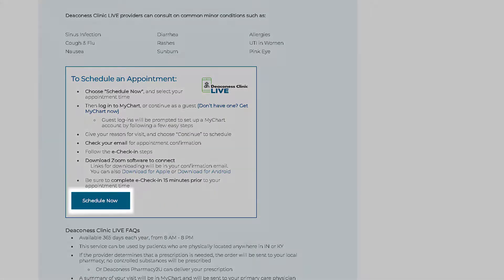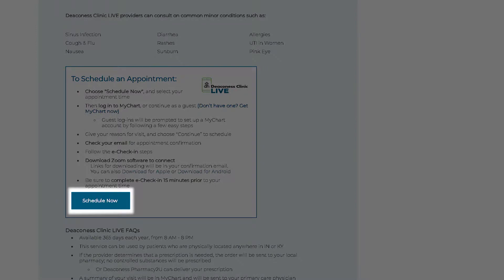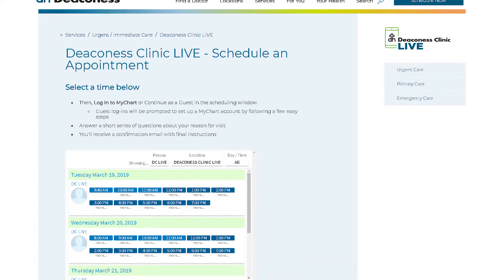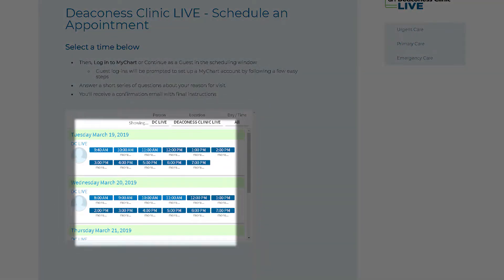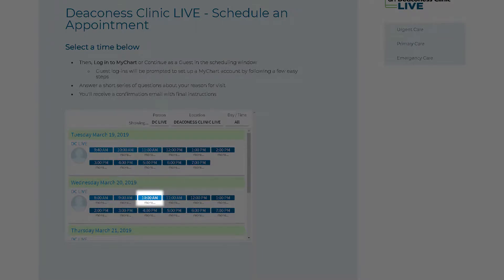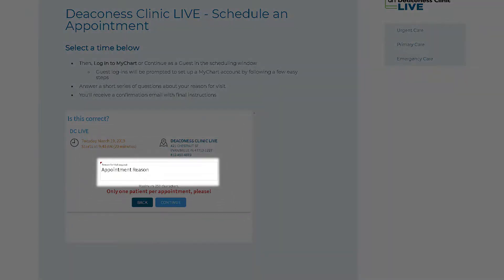Assuming you have your MyChart and Zoom all set up, click Schedule Now to pick an appointment time. We offer multiple appointments so you can pick the day and time most convenient for you. Select your appointment, put in your reason for visit, and click Continue.